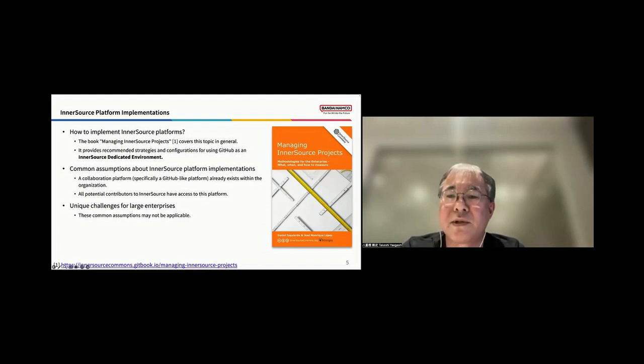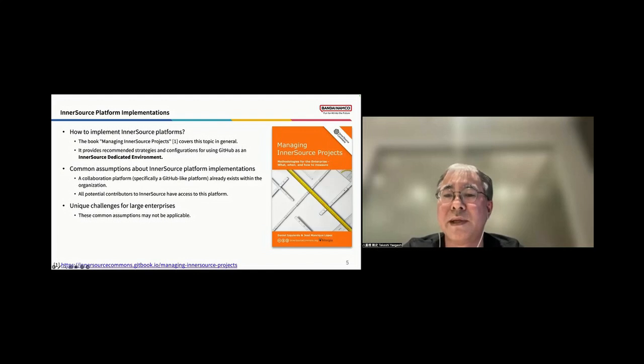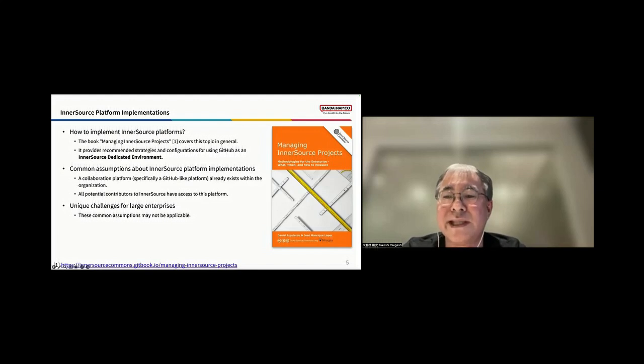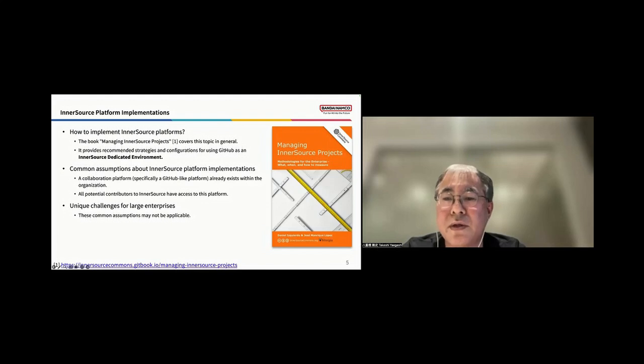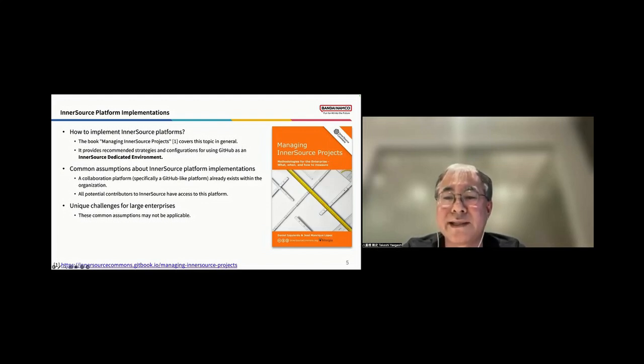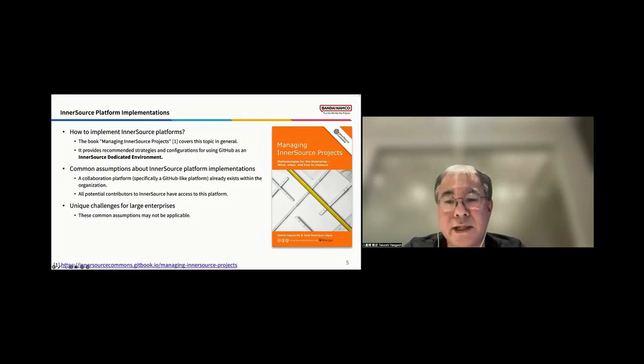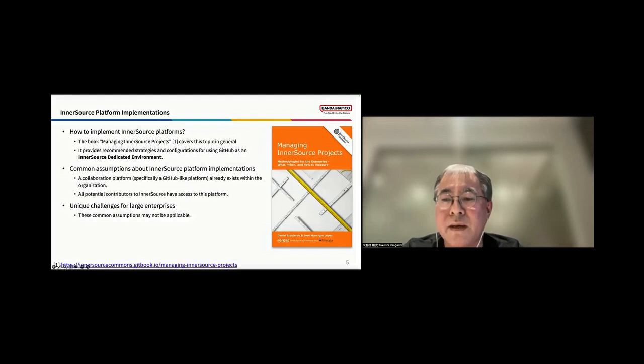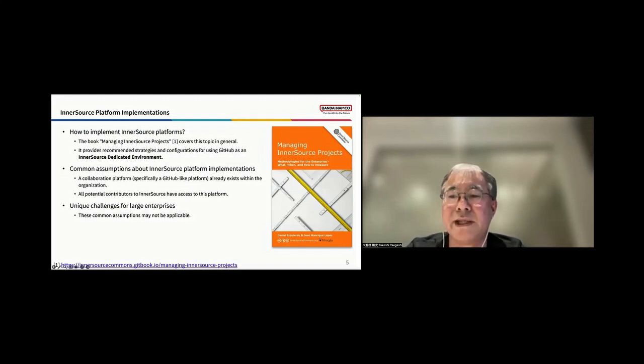There are some common assumptions about InnerSource platform implementations. Typically, it's assumed that a collaboration platform, specifically a GitHub-like platform, already exists within the organization, and assumed that all potential contributors to InnerSource have access to this platform. However, large enterprises often face unique challenges. These common assumptions may not always be applicable, requiring tailored solutions to effectively implement InnerSource practices.